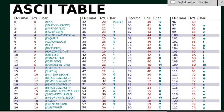We have some printable ASCII characters and some non-printable ASCII characters. The non-printable ASCII characters include null, start of heading, end of text, enter, and escape — like that we have the non-printable characters.